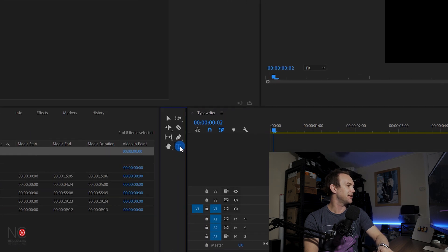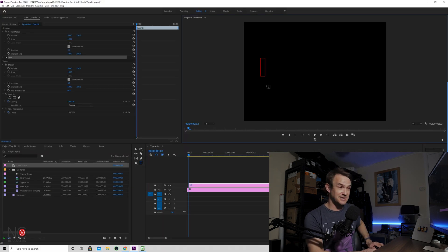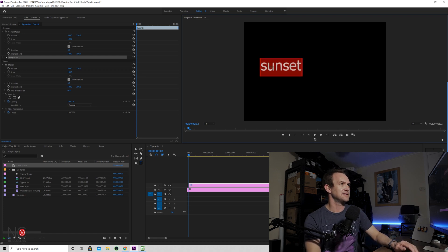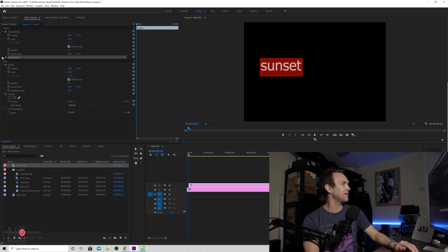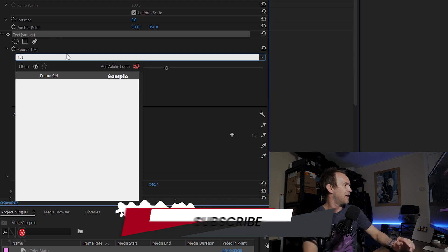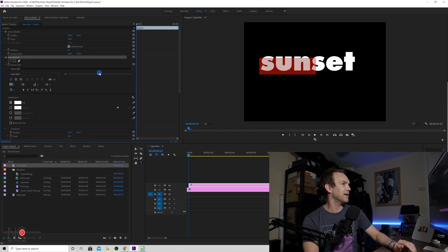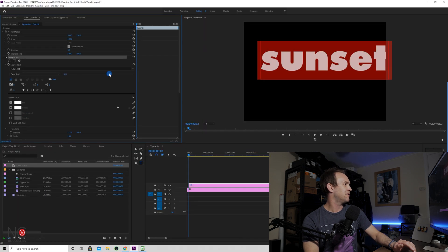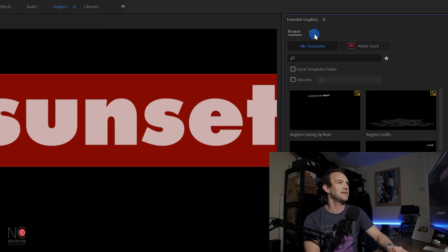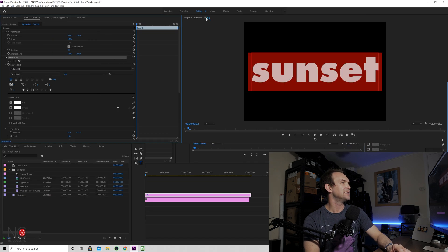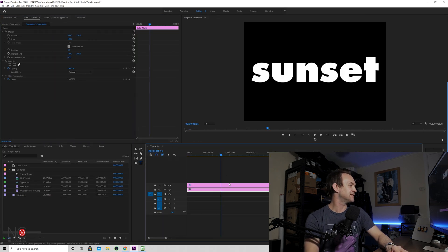Now we're going to add our text on top. Click on the text tool, click on the screen. I'm going to type in 'sunset' because I'm going to be using a sunset as the background. Then I'm going to go to my text and change it to Futura, and make that as big as I can — 250, that should do it. Then go to Graphics and centre this, and go back to the editing screen. Now we've got our text on top of our colour mat.